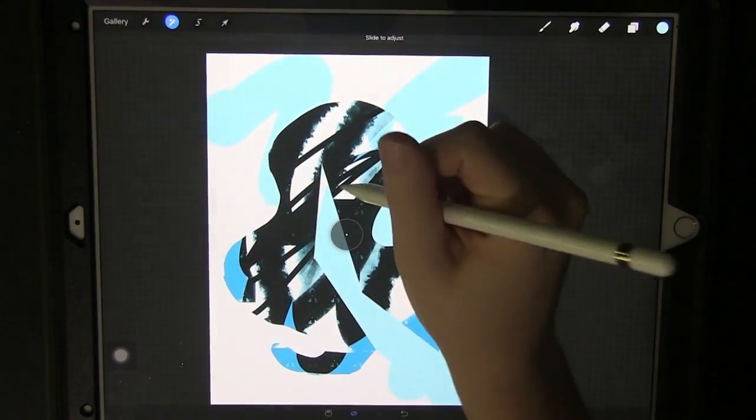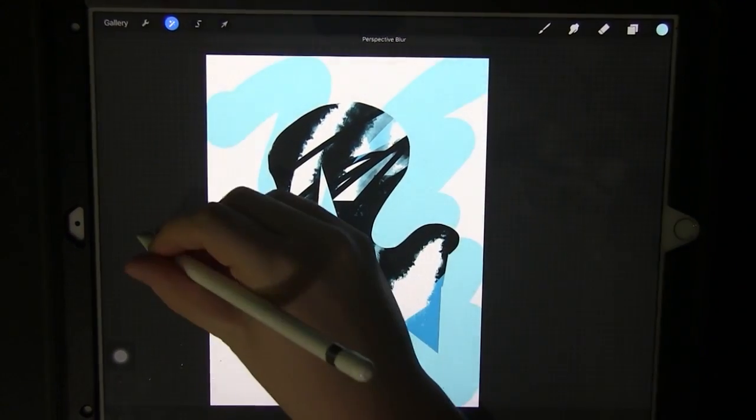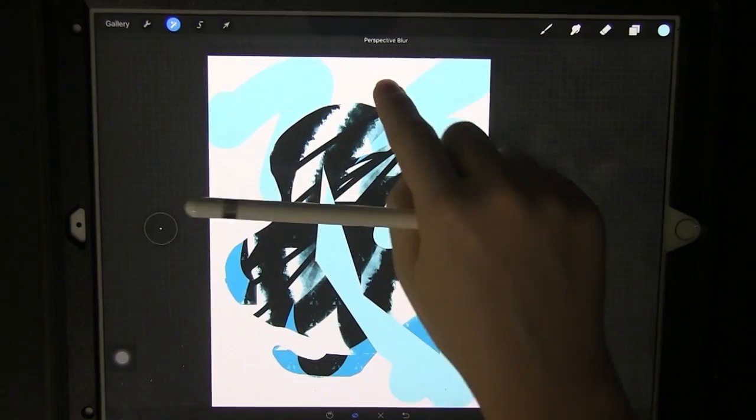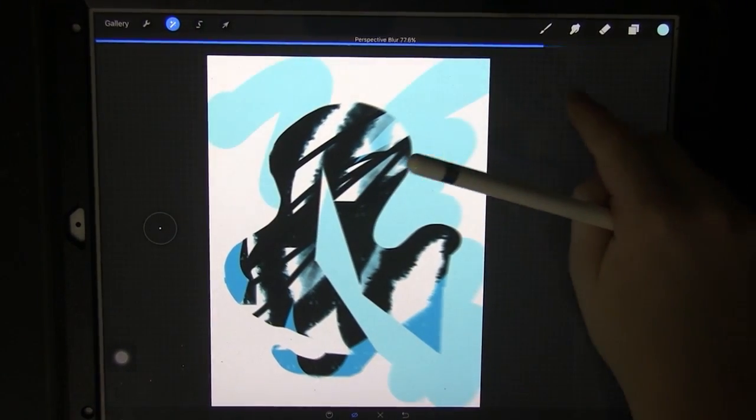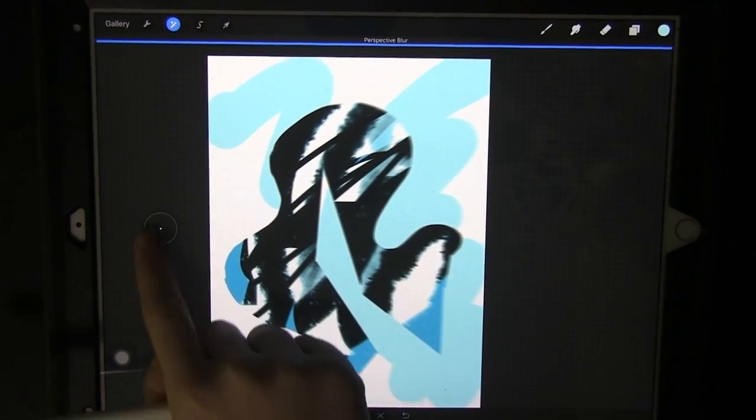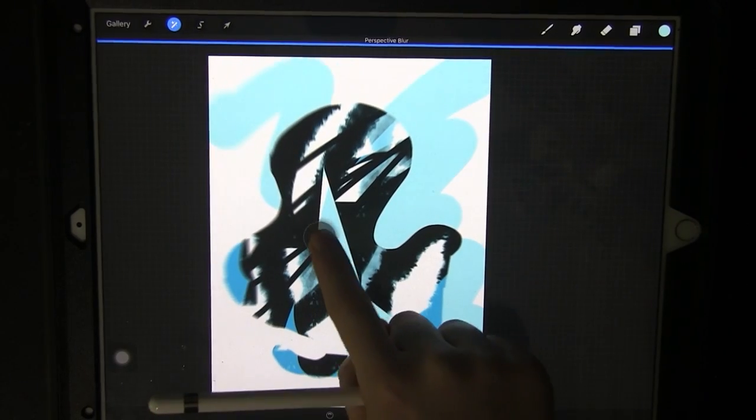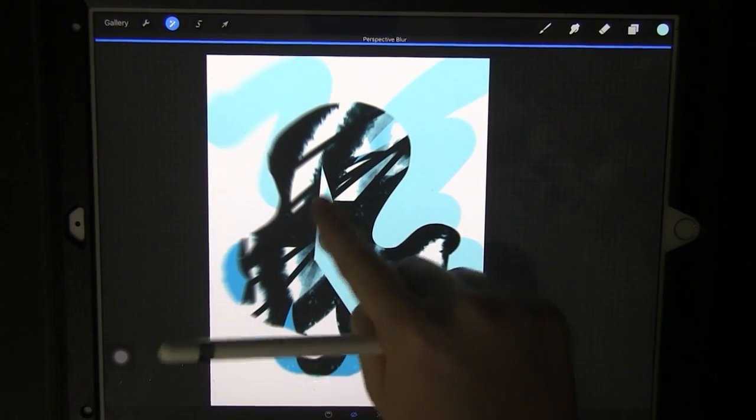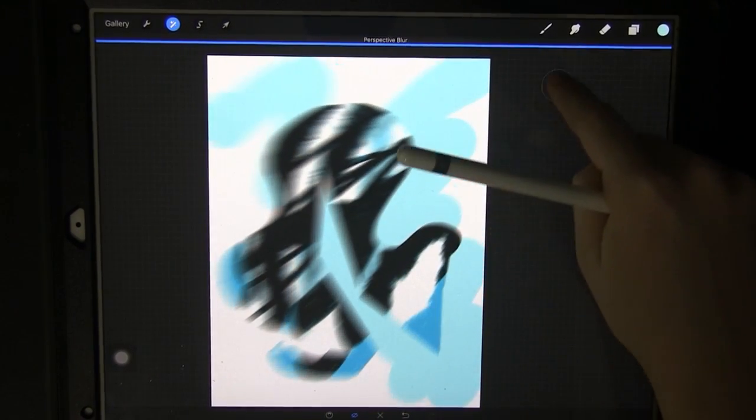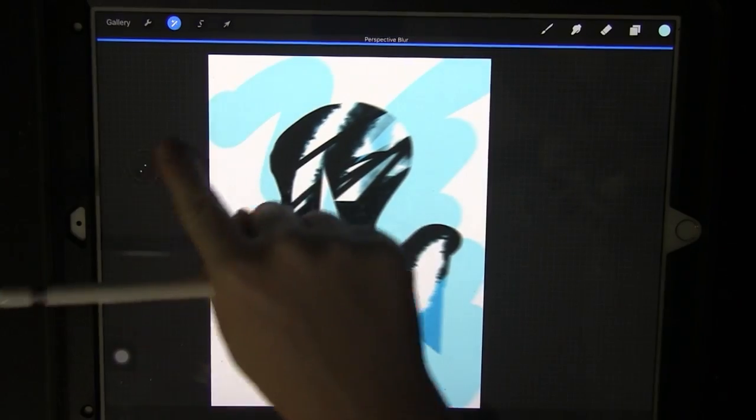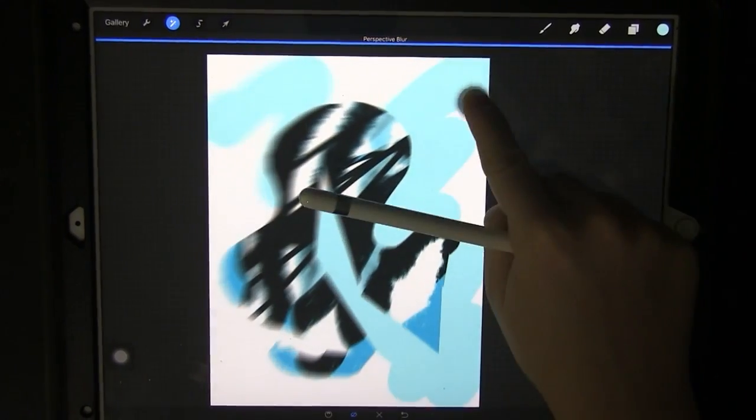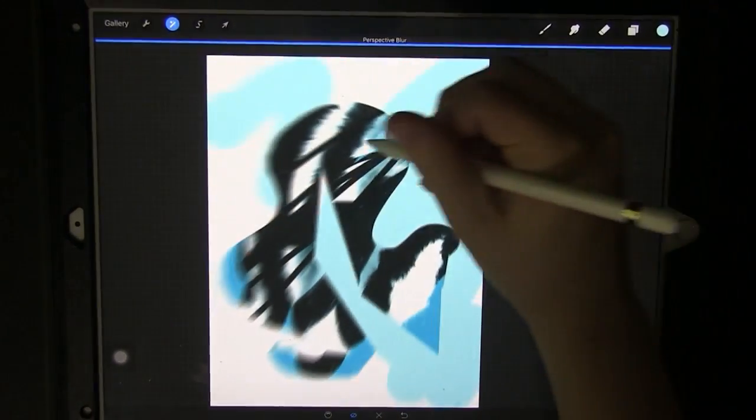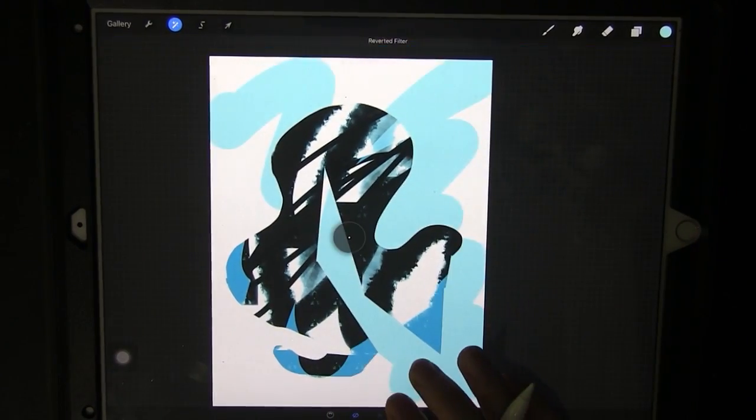The next one is perspective blur so you can pick the direction the blur is going in and then blur it. You can see this area isn't as blurry as the others. This is the least blurry area and it becomes more blurry. You can change the direction the blur is going and where it is. I'm going to revert this back.